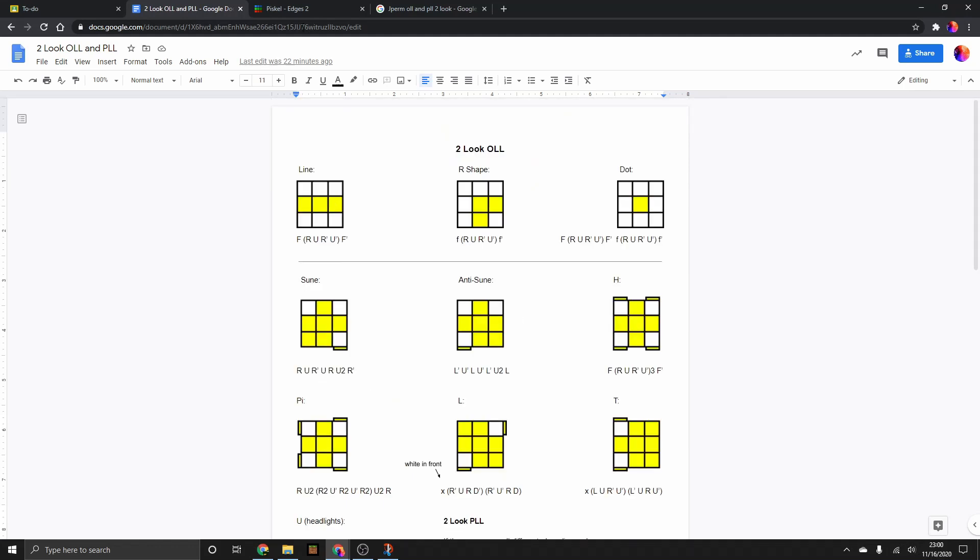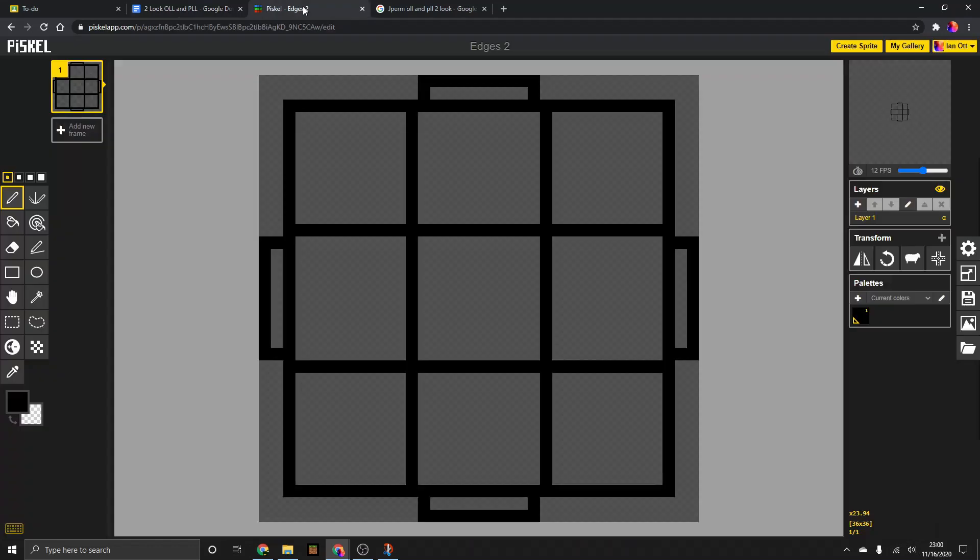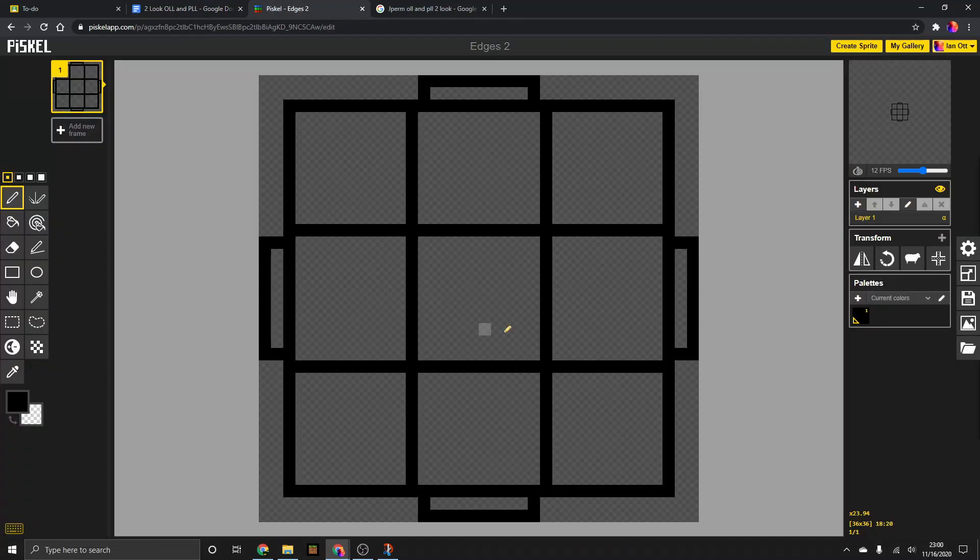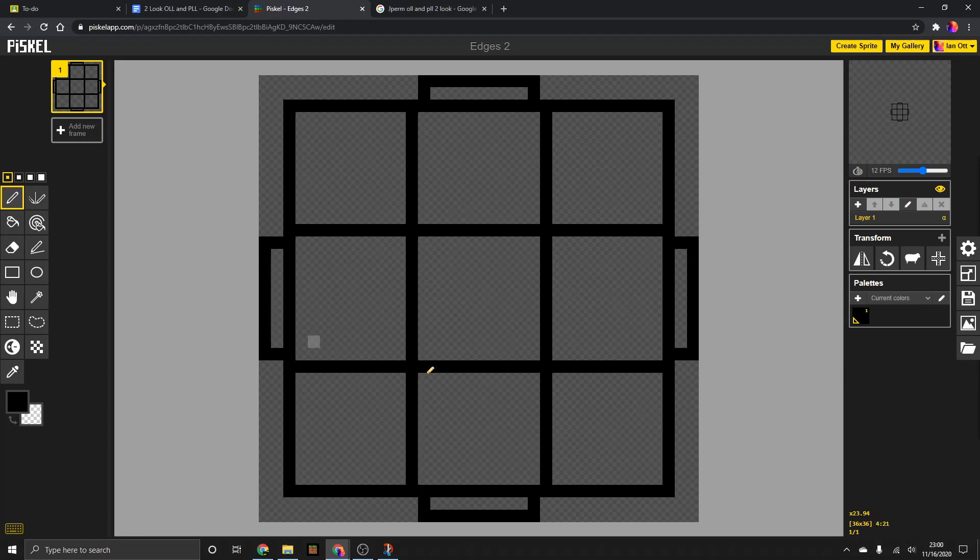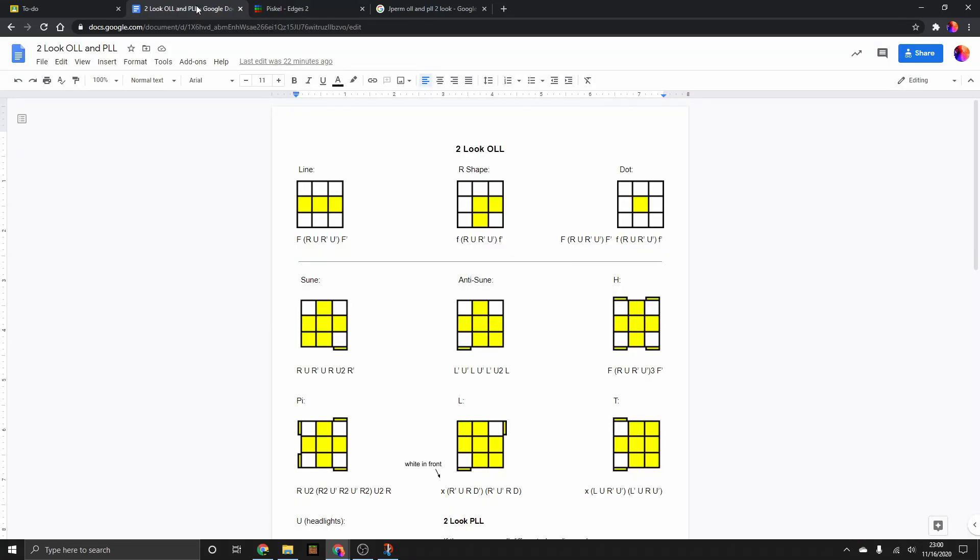These are from Pisco, which is a little pixel editor, as you can see here. And it just makes it very easy to make the cube diagrams. Nothing fancy.